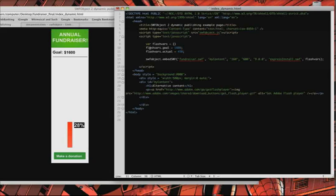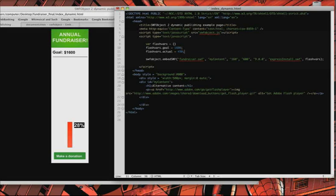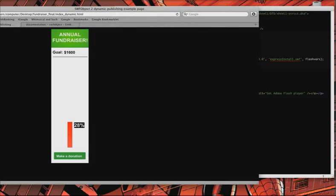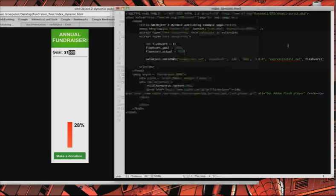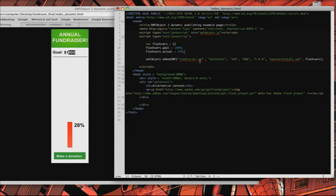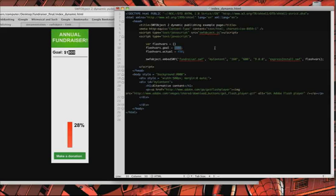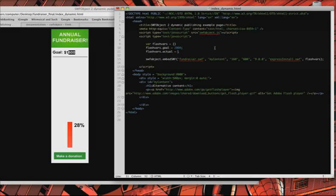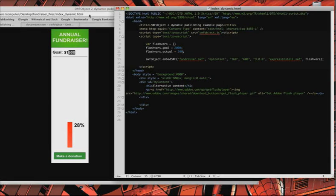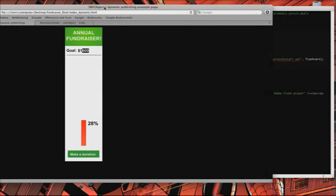So, you can see FlashVarsGoal is going to set my goal right here in this area. I don't know if you can see that. And FlashVarsActual is the amount of money that we've actually raised. So, say our goal was going to be $2,000, and we've actually raised $200. I save that, and let's see what it displays.